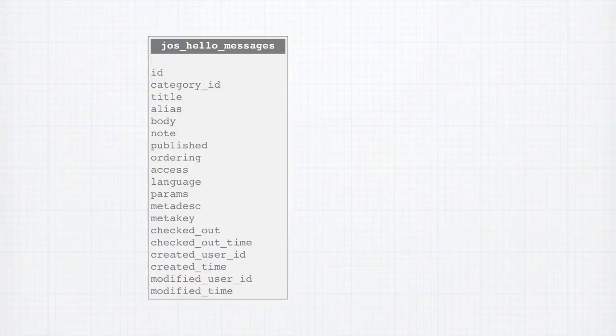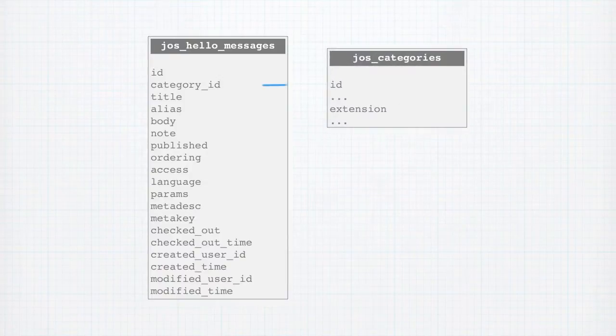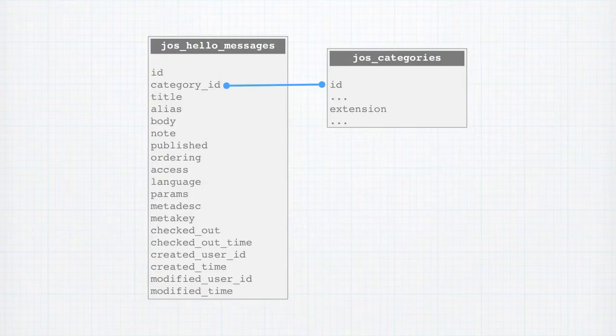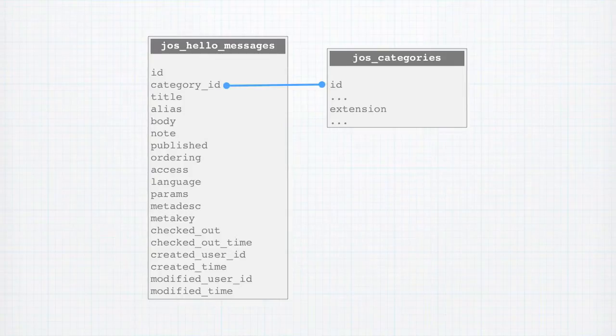The first foreign key is the category ID, and this maps to the ID field of Joomla's master JAWS categories table. Note that when we use the JAWS categories table, the extension field is used to set our categories aside from the other extensions, such as banners or articles.